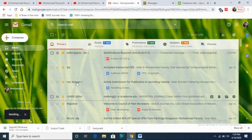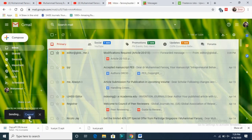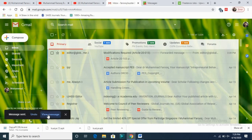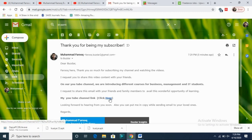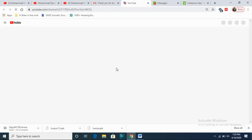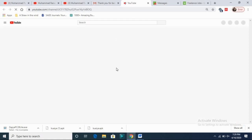Gmail also has a cancel/undo send option, which is useful if you want to retract an email briefly after sending. You can also view the message, and as you can see, clicking the hyperlink takes you directly to my YouTube channel. This is what I wanted to recommend in this demonstration.